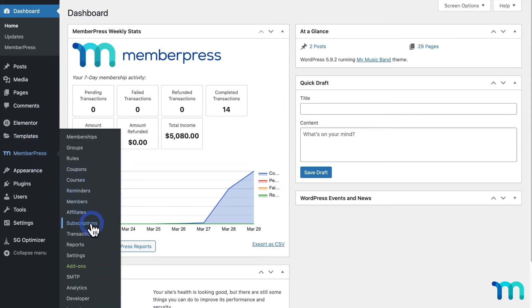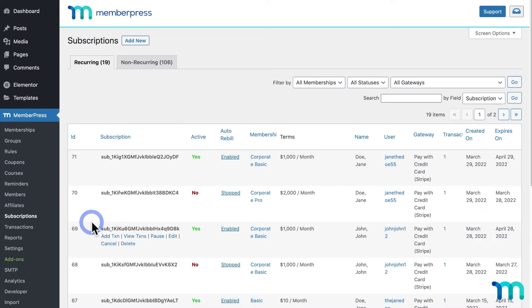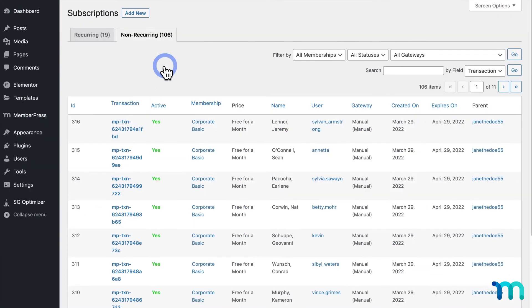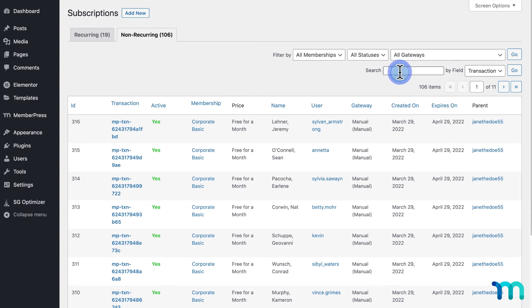go to MemberPress, and Subscriptions, then click on the Non-Recurring tab here. And then here, you can search for them by using a name, username, or email.